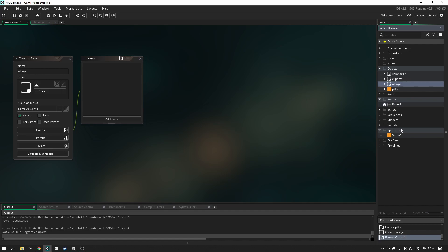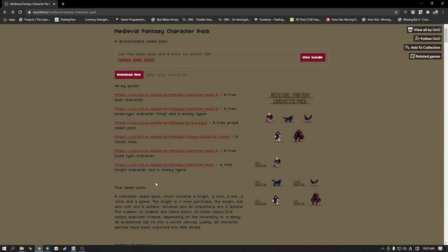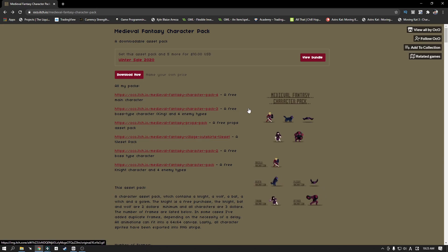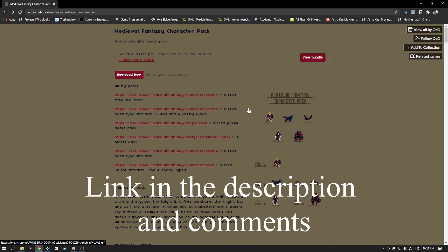The next thing we need is an animated sprite. If you don't have one, I'll provide a link to a particular itch.io page in the description and comments section below. Check those out if you don't already have your own animated sprites.